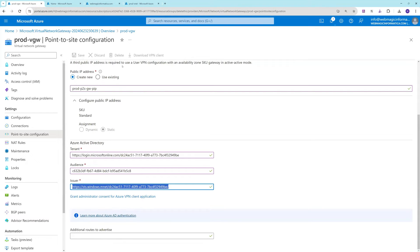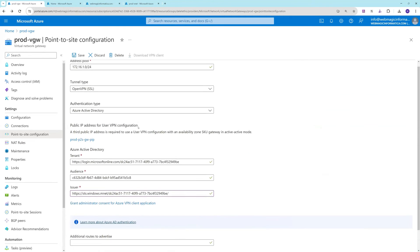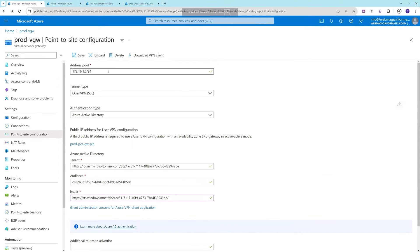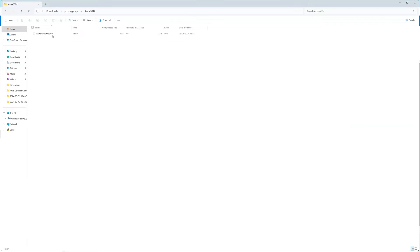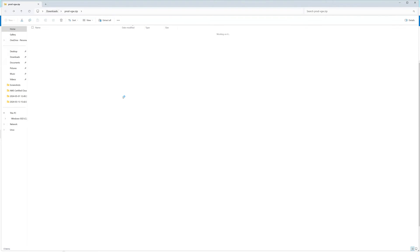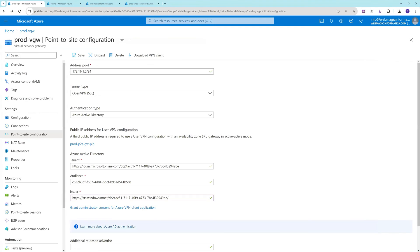Click Save once this configuration is done. The next step is to use your client to connect to this VPN. Let's download the VPN client details — click the download button and the download should start shortly. This downloaded configuration file is needed to configure the Azure VPN client. Extract the downloaded files to get the configuration package.